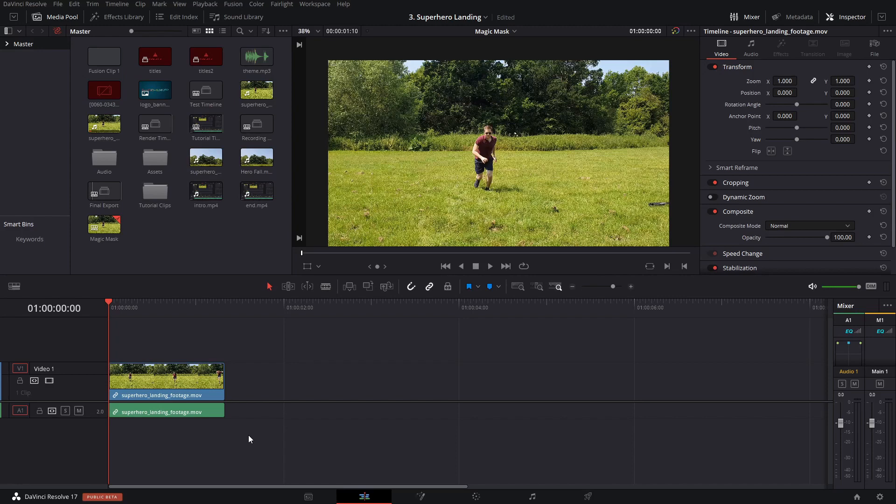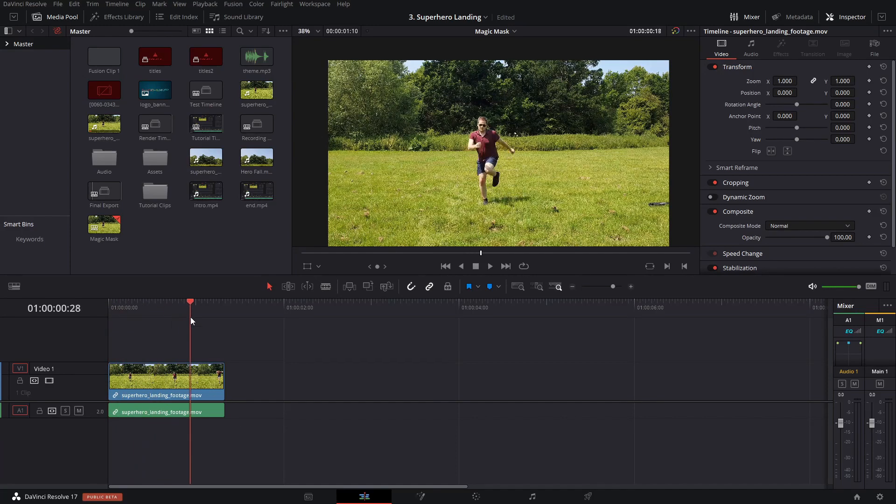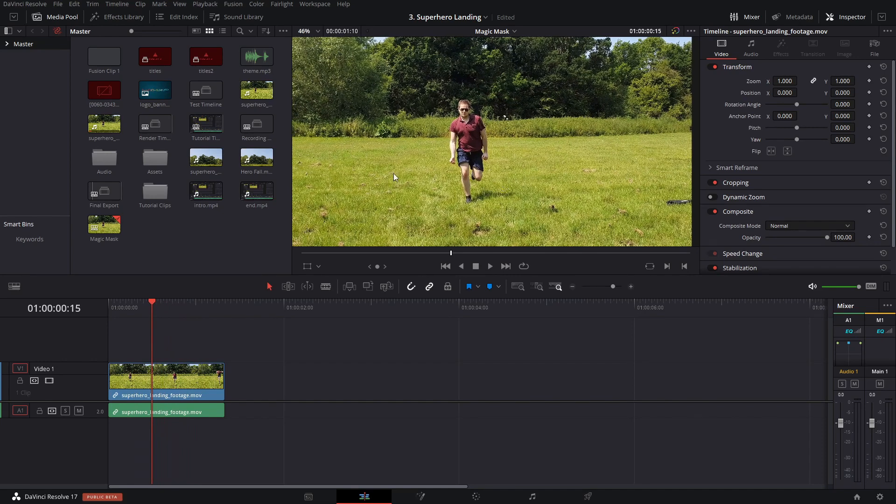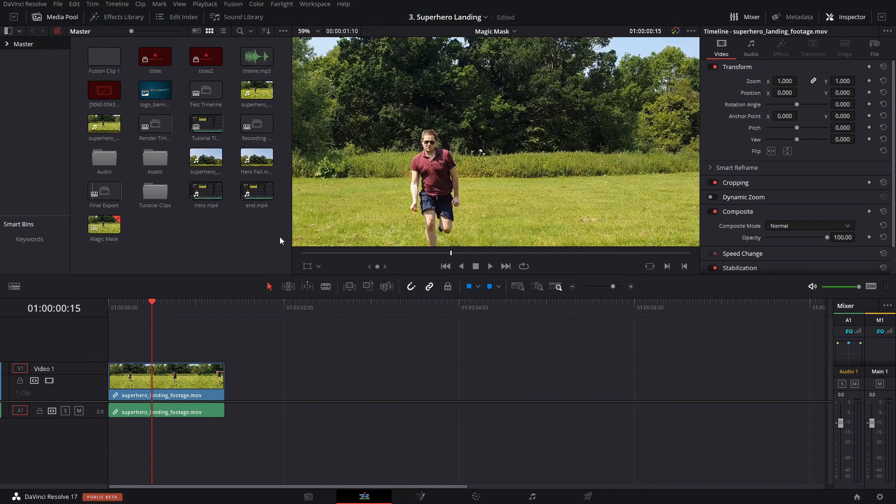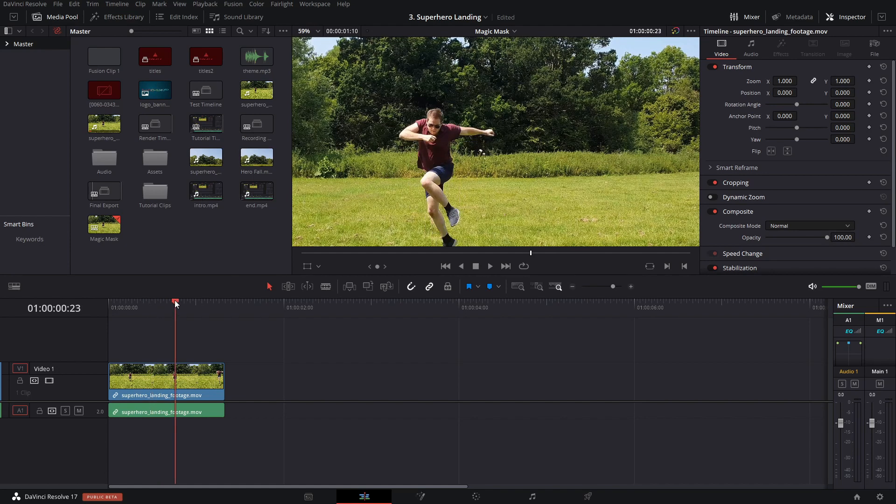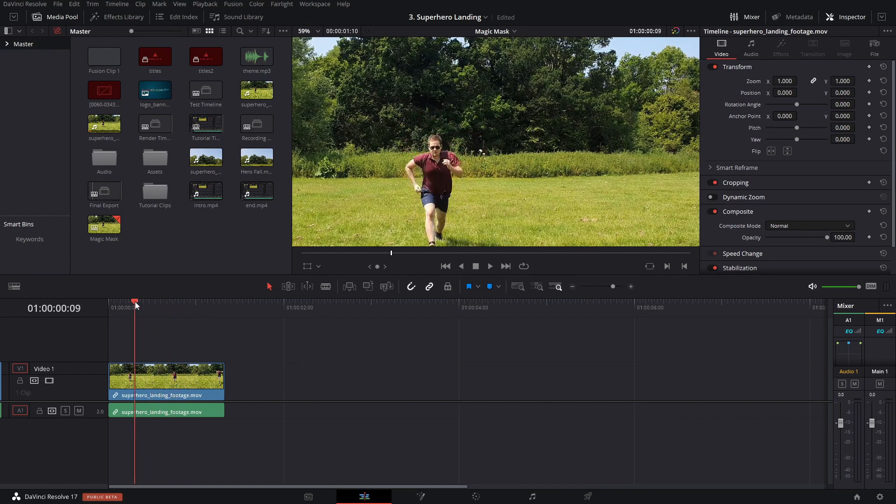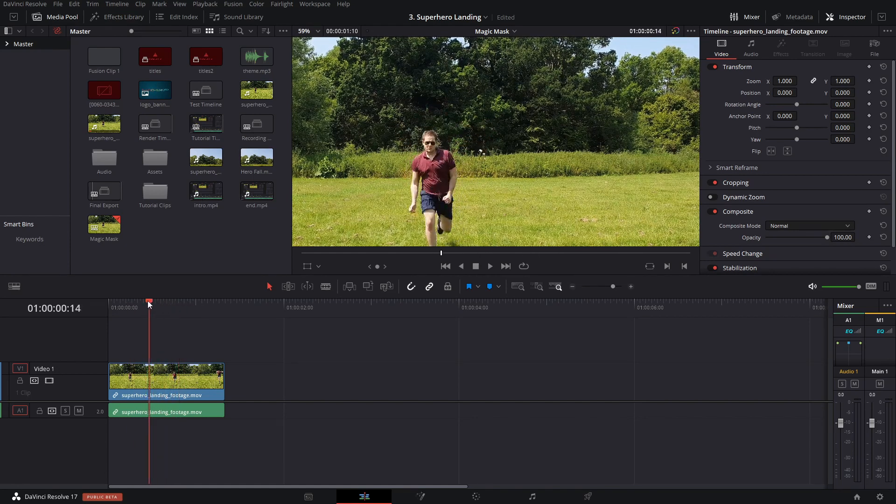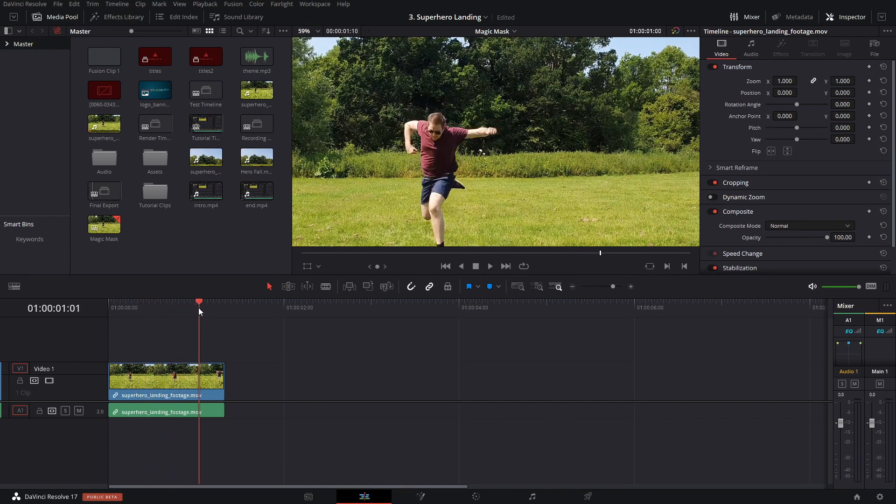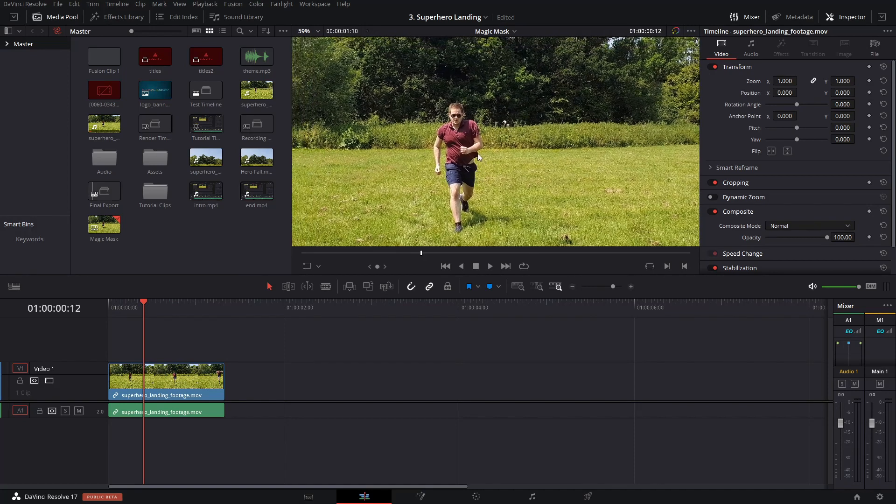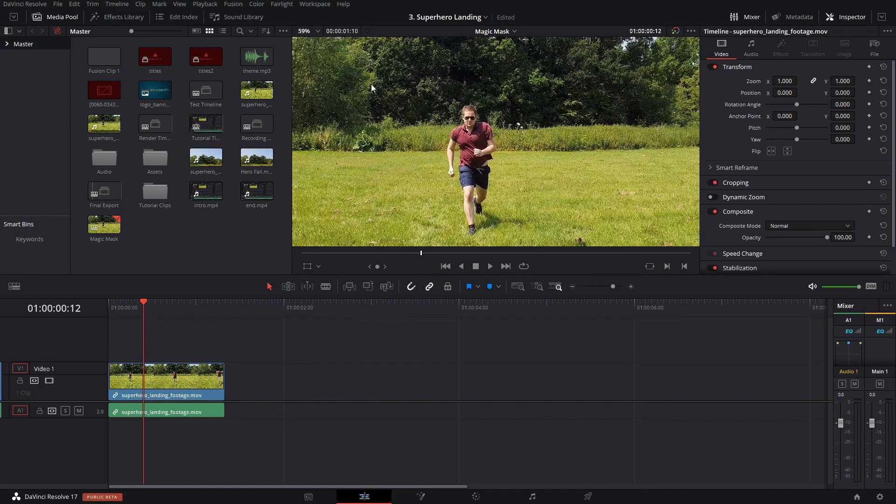So if you watched my video on the Superhero Jump and Landing, we had this footage here that we had to key out using the Delta Keyer, keyed out the green areas, and then I had to do some manual rotoscoping on the arms. And even for a small short clip like this, it was quite time consuming to rotoscope everything. Now watch how quick this is with the Magic Mask.